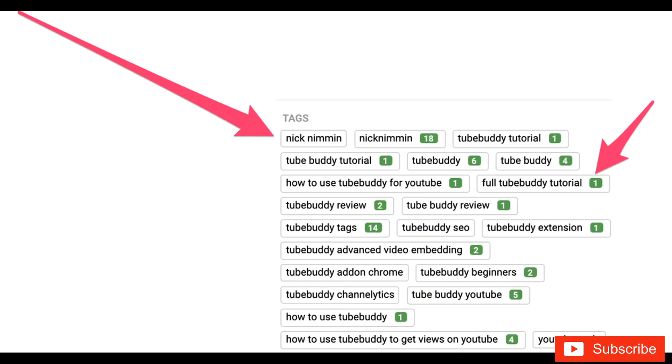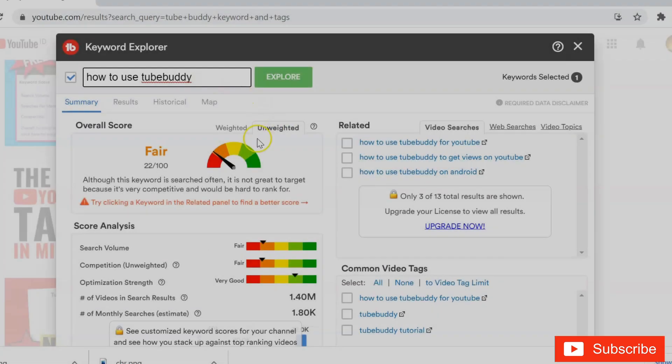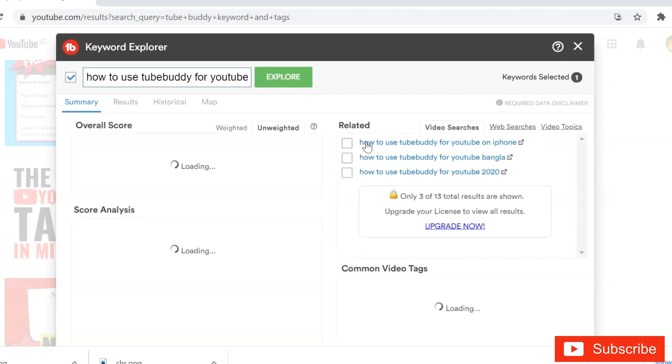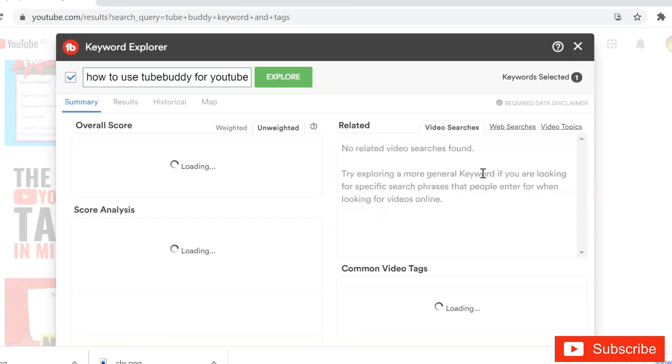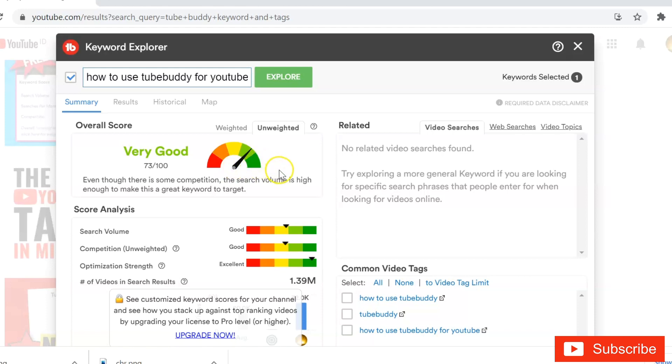TubeBuddy is a free browser extension and mobile app that integrates directly into YouTube to help you run your channel with ease. Currently, TubeBuddy is officially supported on Chrome, Firefox, and Edge. Opera can be used as well with an additional extension to add support for Chrome extensions. If you've never used this tool yet, you should start using TubeBuddy on your YouTube channel because it's very helpful.